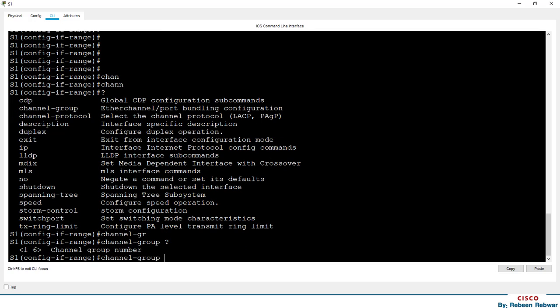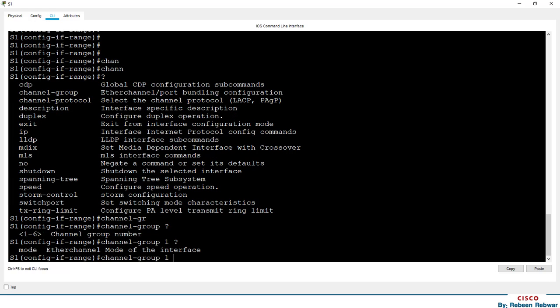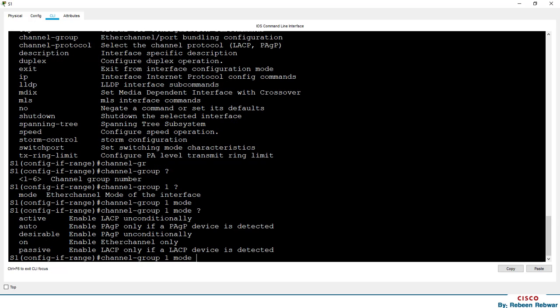This is the first group that you can use. You can use the switch iOS and configure the port. Then we can add one more member to the channel group, and set it to active.